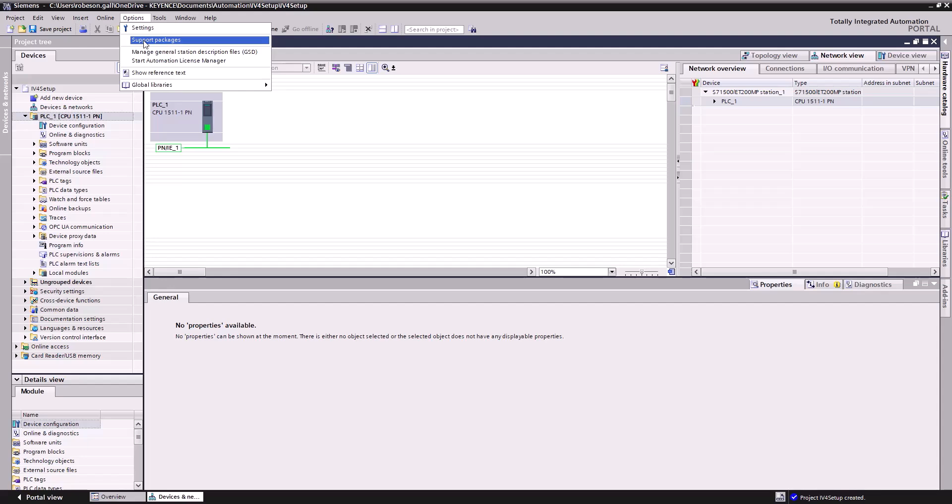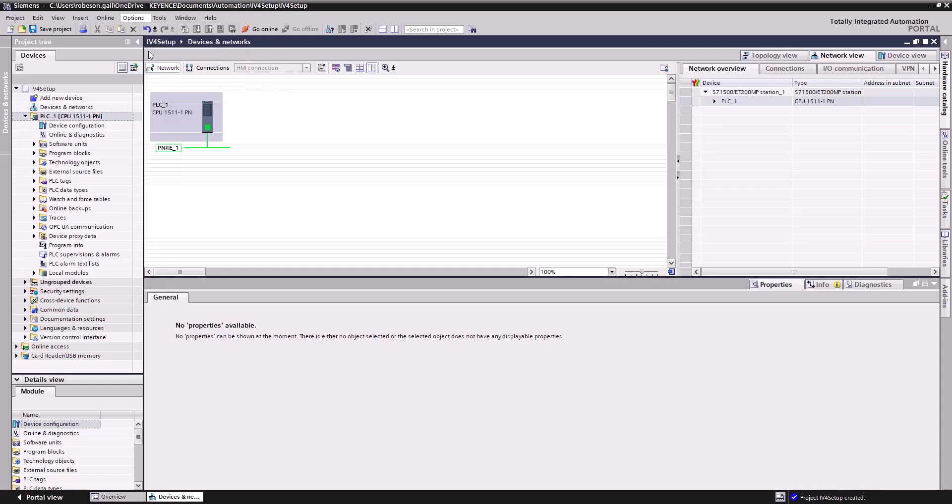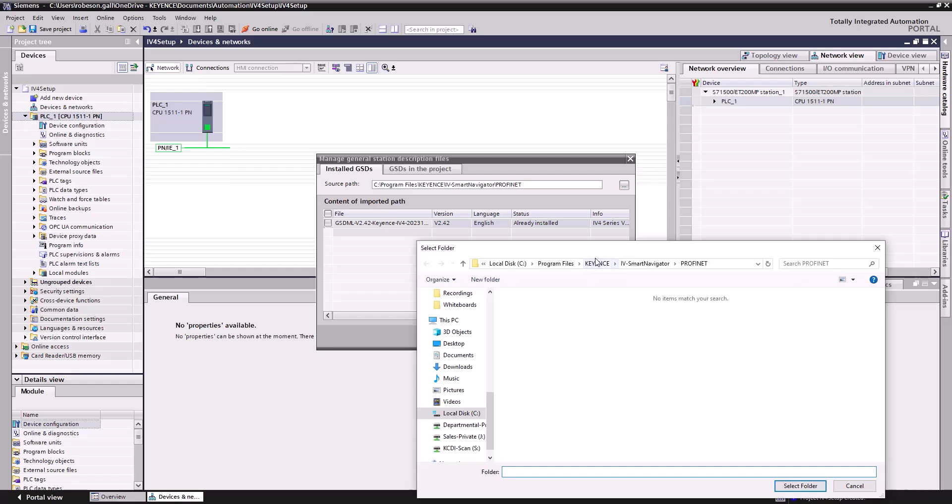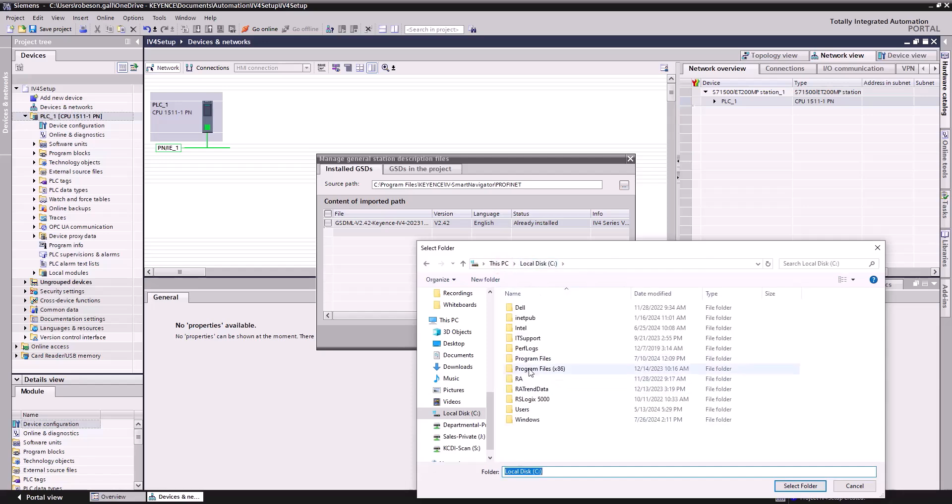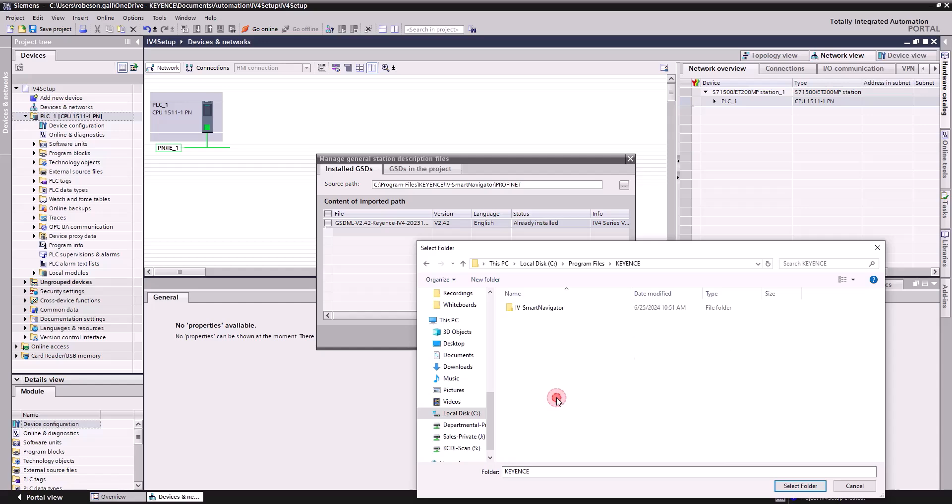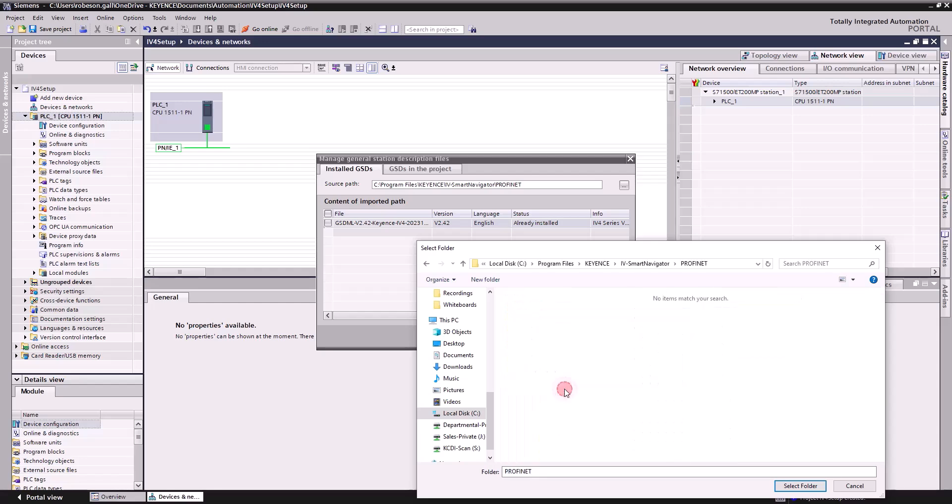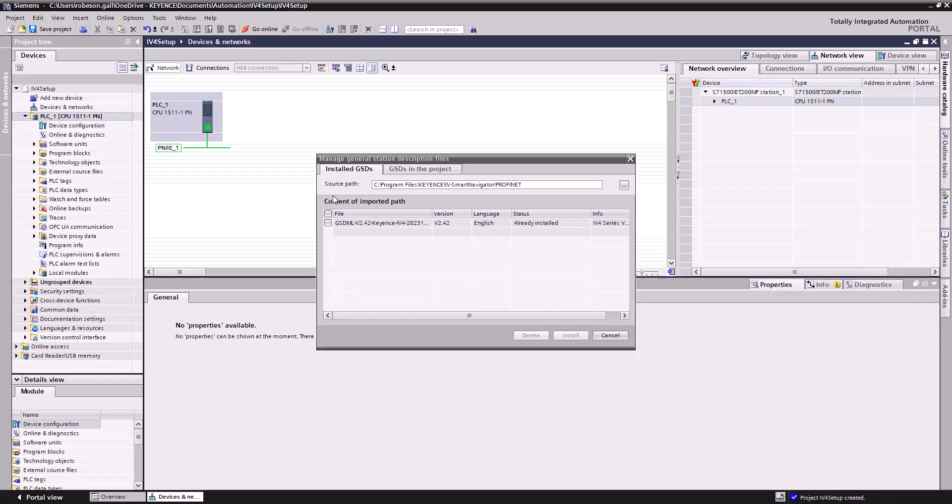To do this we'll go to options, manage general station description files. And you'll see I've actually already imported my IV4 GSDML file. What's nice with the IV4 now is when you actually install IV Smart Navigator software to use this, you can see where I get my source path from. This will be C drive, program files, Keyence, IV Smart Navigator, and then in this PROFINET folder. But the contents of that folder contains this GSDML file for the Keyence IV4. So you can just use that. It's going to already be on your computer if you have the software installed.